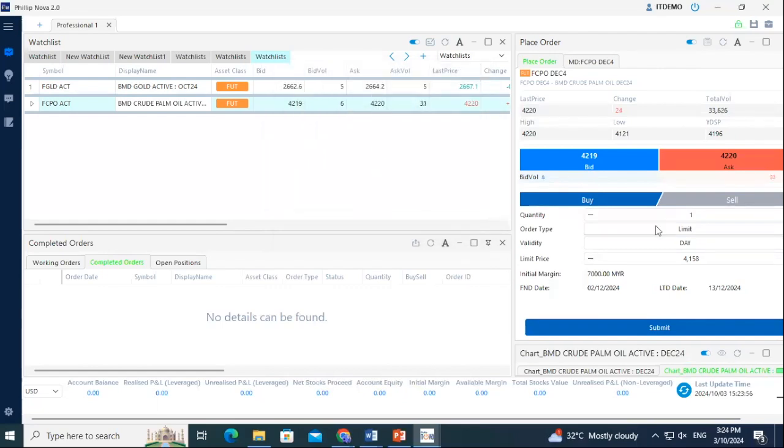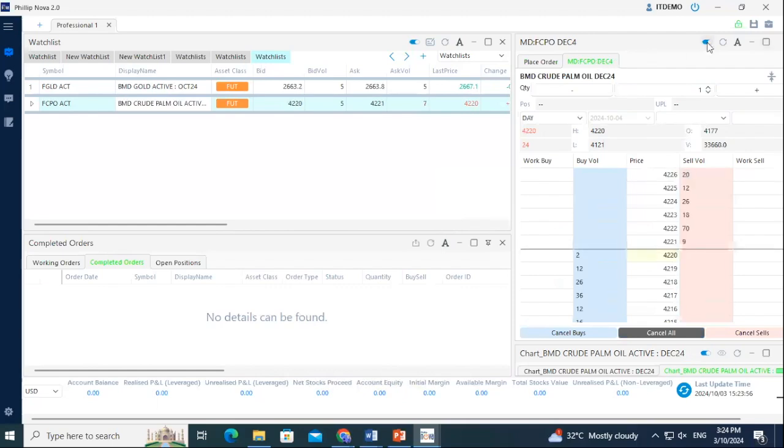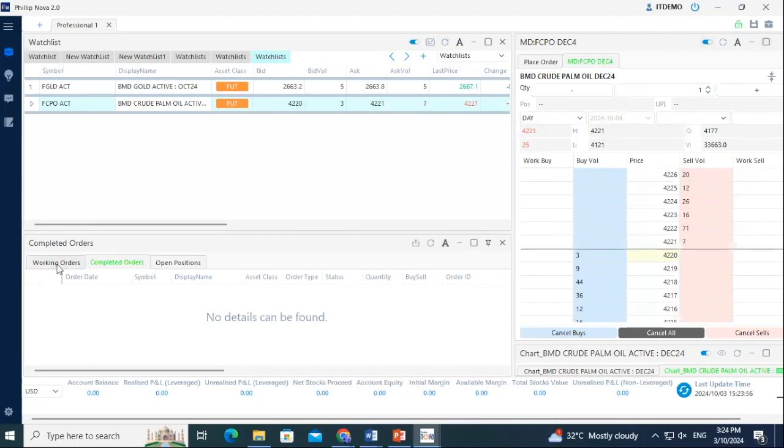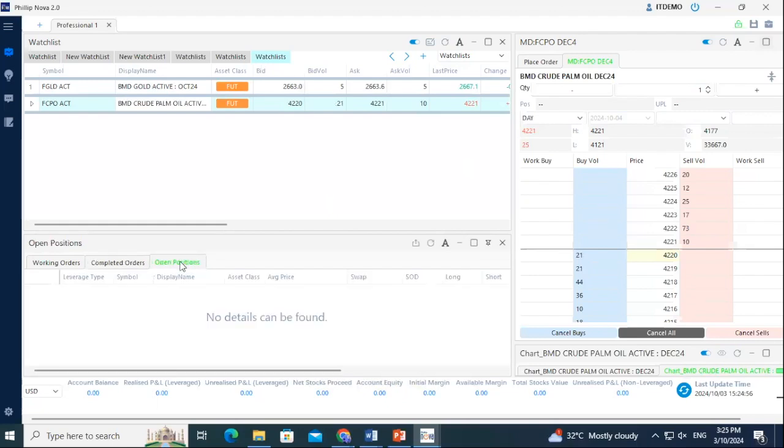To link the market depth price to the contract in your watchlist, simply click on the Link option and it will immediately reflect the prices for the contract highlighted on your watchlist. In the bottom left panel, you can monitor your working orders which are not yet completed and are currently queued. Completed Order tab is to see the completed orders. The Open Positions tab shows that your entered positions remain active and have not been closed yet.